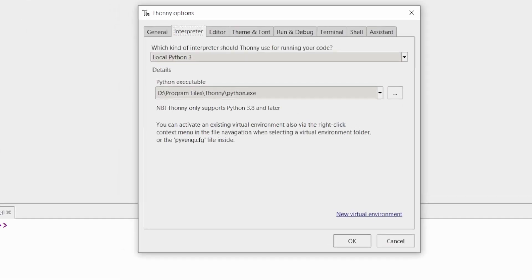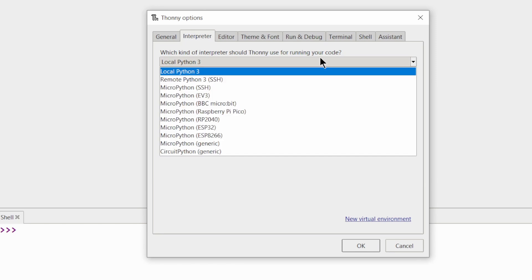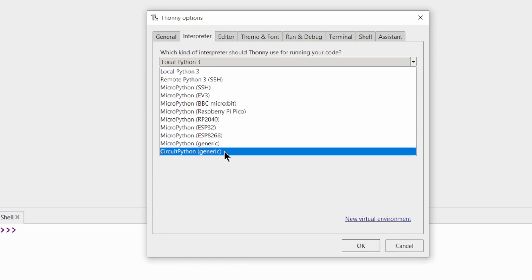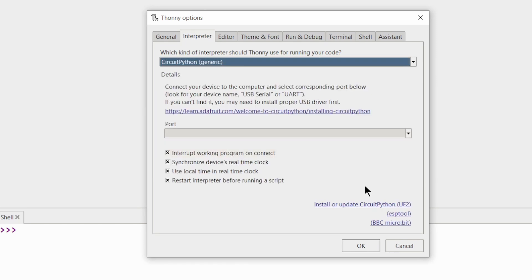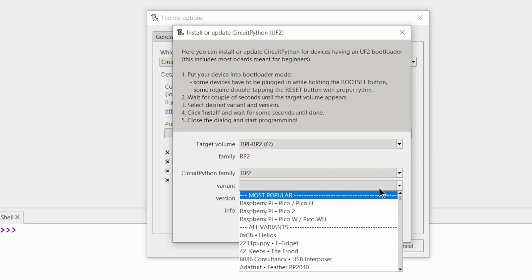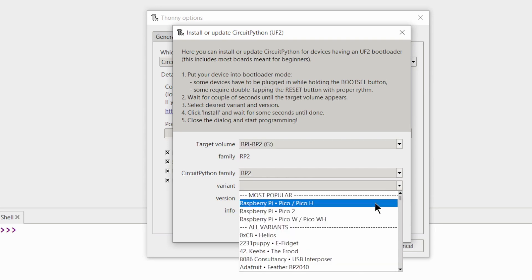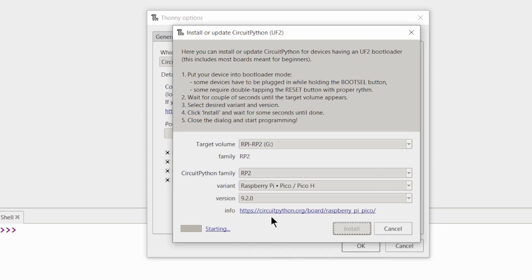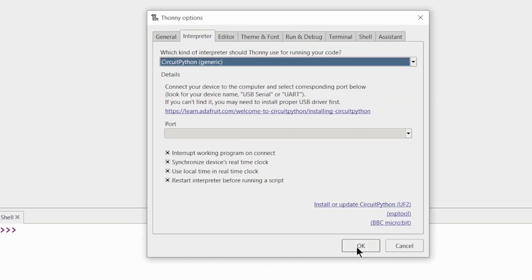Now, click here and select Configure Interpreter. Then, select CircuitPython from the dropdown. Click on Install or Update CircuitPython. Select your Pico and the Python version and install it. Done.